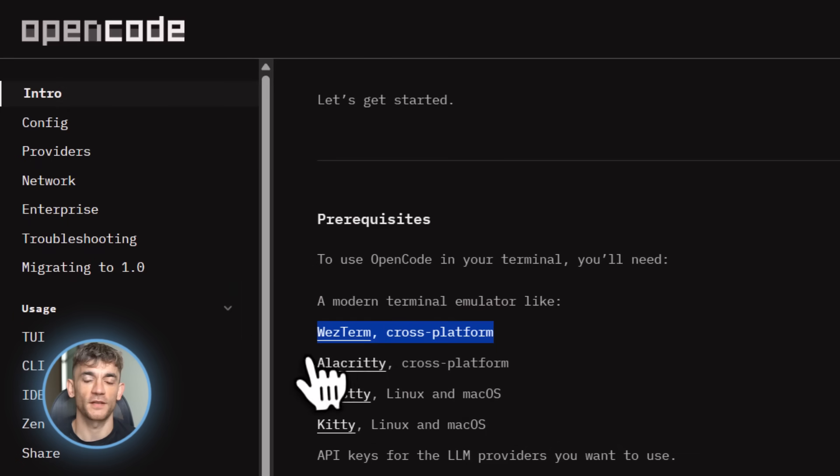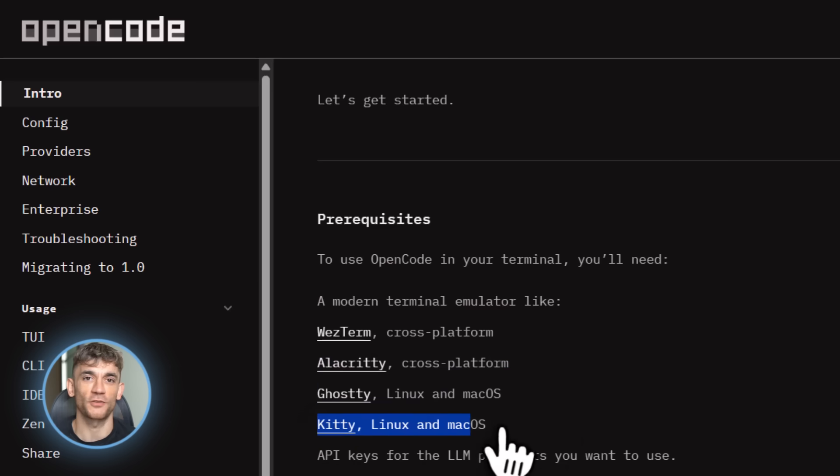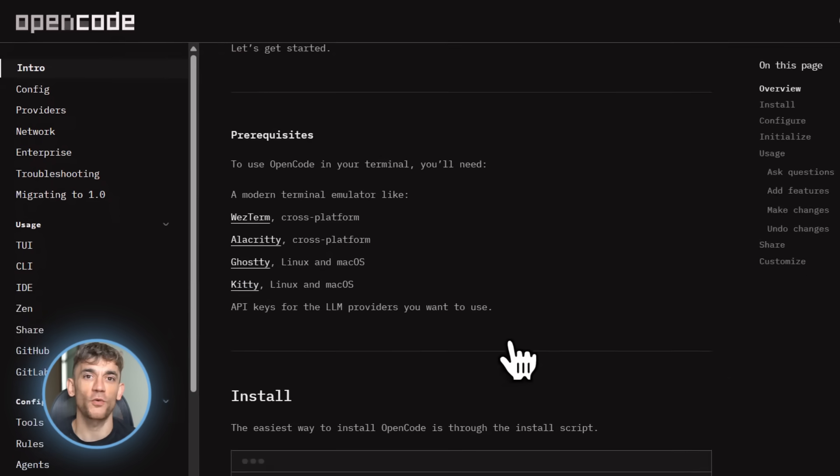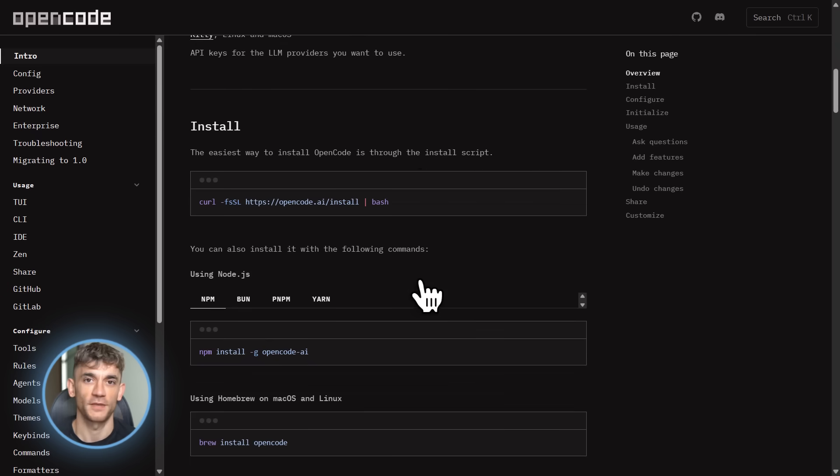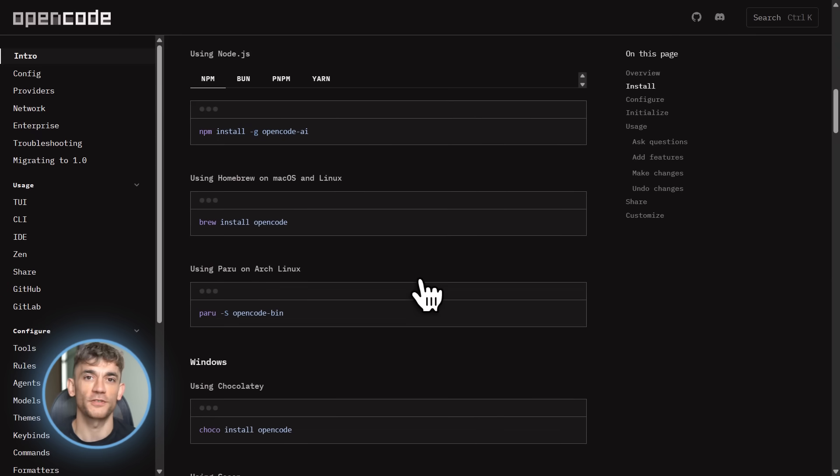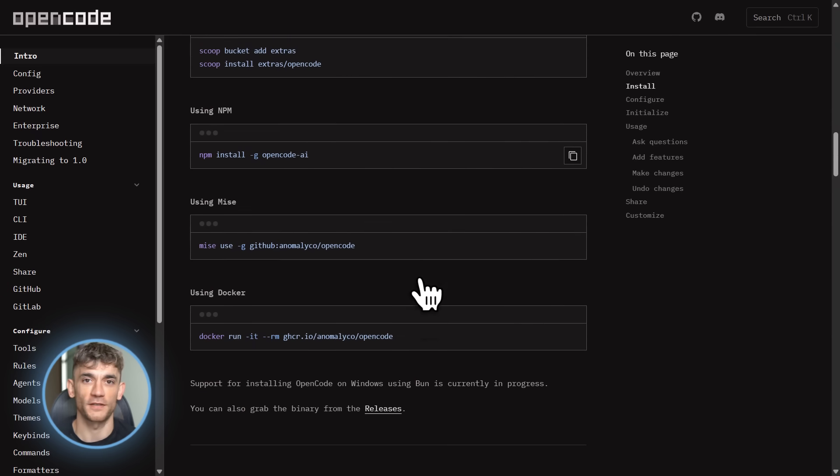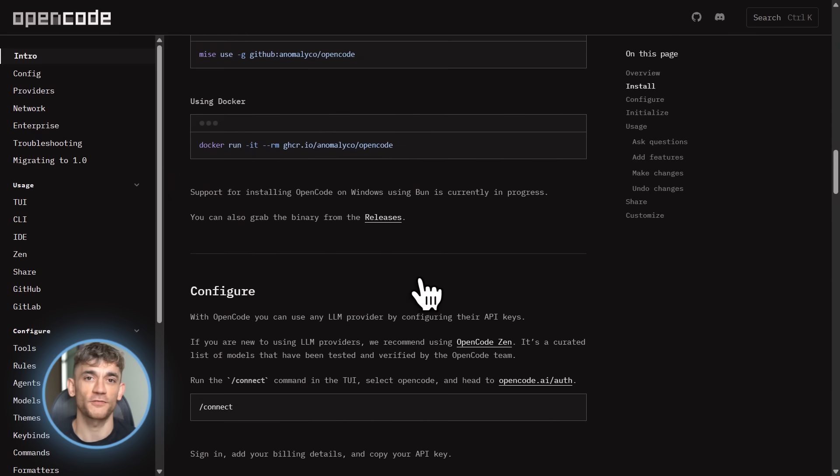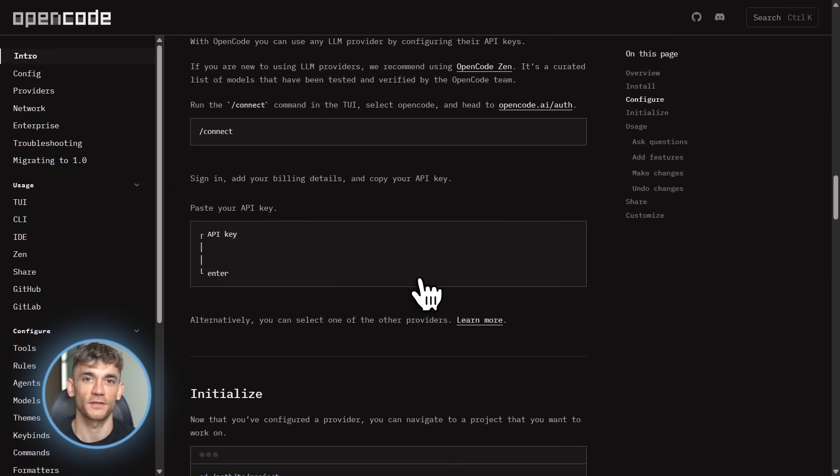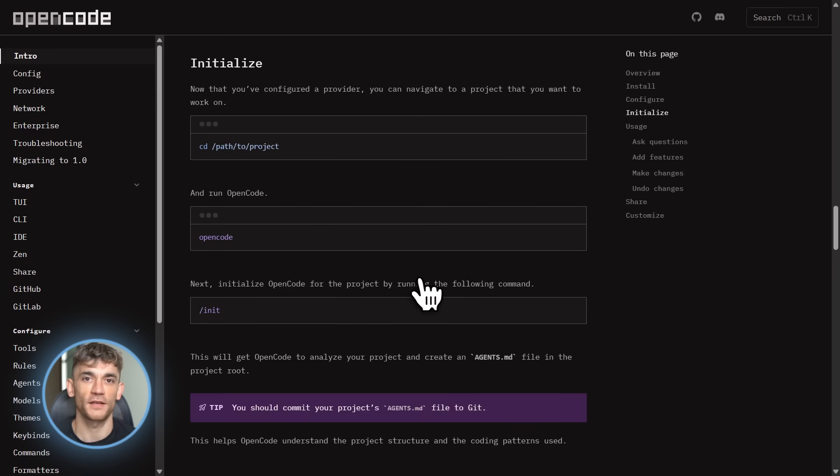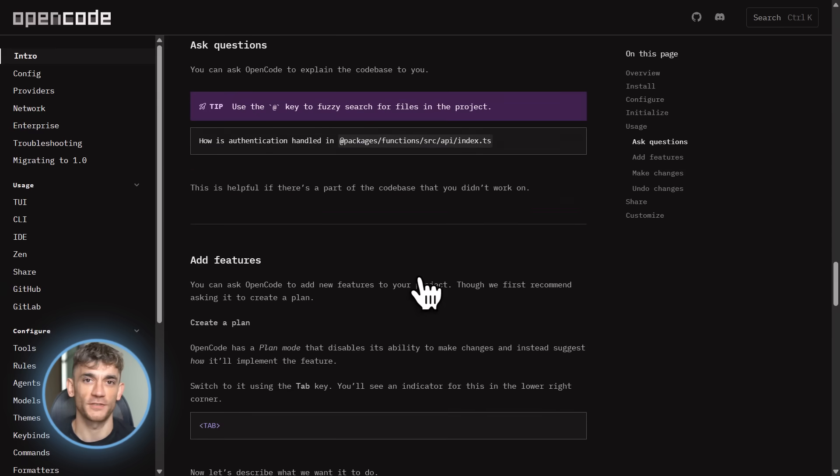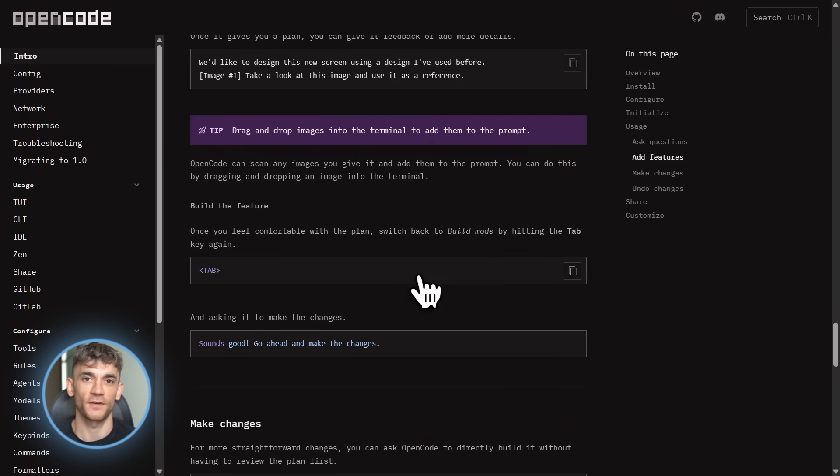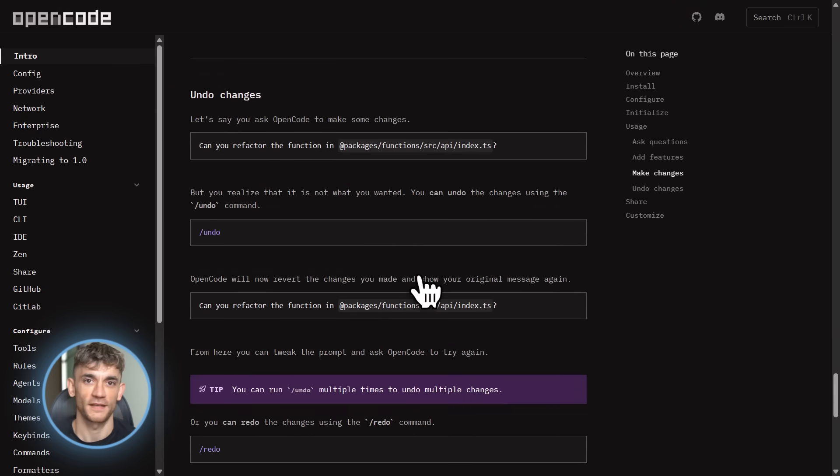Third, create custom commands for your common tasks. Have a standard way you structure components? Make a command for it. Have a testing workflow you always follow? Automate it. This makes OpenCode feel like it was built specifically for your workflow. Fourth, experiment with different models. Don't just stick with one. Try Claude for complex refactoring. Try Gemini for quick iterations. Try GPT for creative solutions. Find what works best for each task.